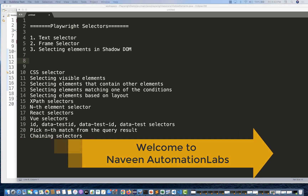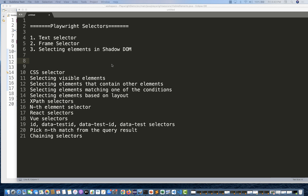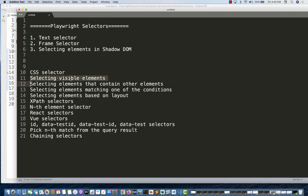Hey guys, this is Navin here. Welcome back to Navin Automation Labs. Back to our Playwright series. A very quick thing that we are going to talk about today is how to select a specific element on the basis of their visibility.